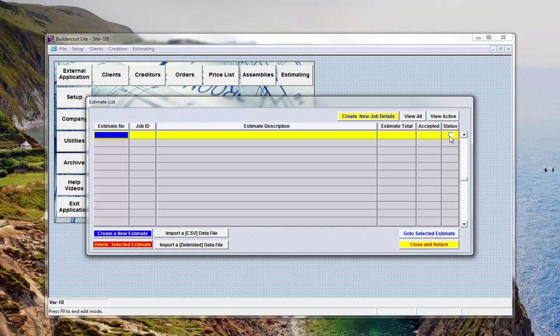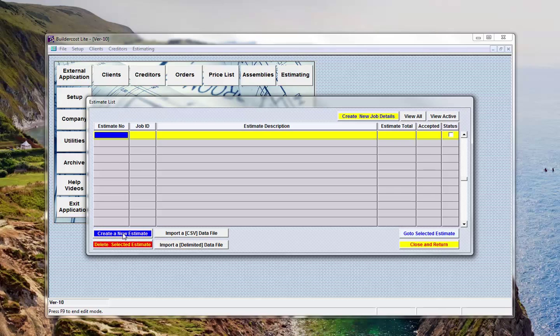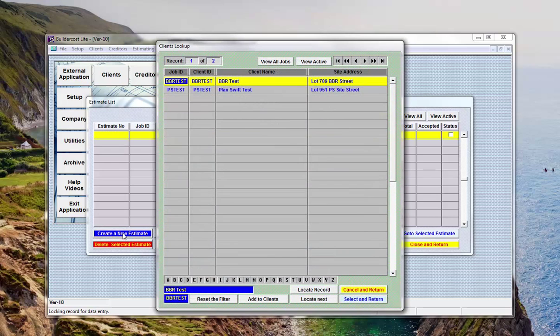If you remove the tick from the check box here you'll find that they'll no longer be visible on the screen, but that doesn't mean they've been deleted. So to create a new estimate interactively we click on the create a new estimate button.